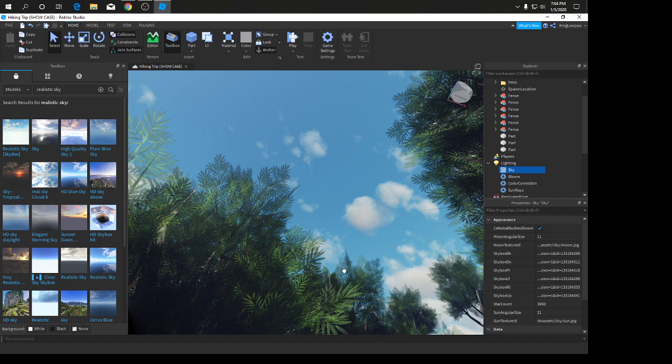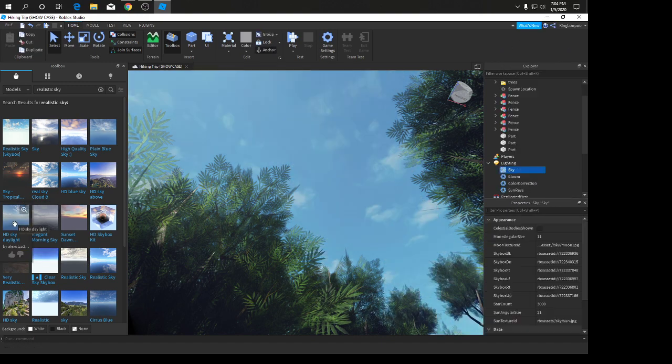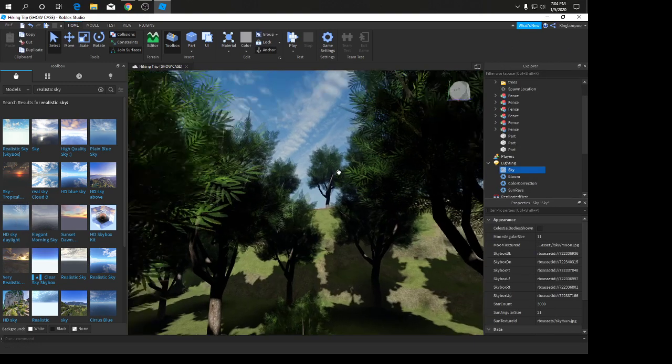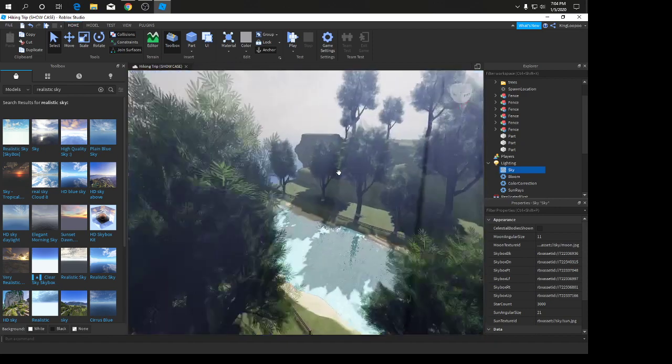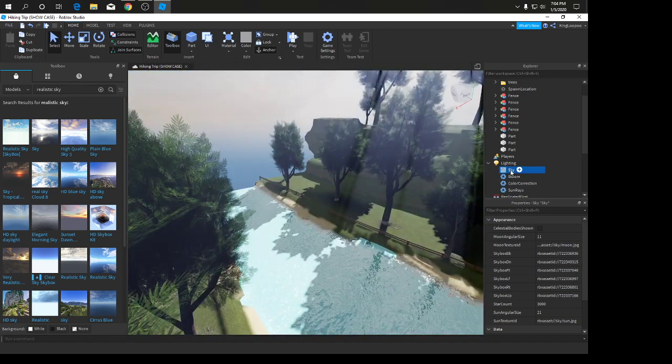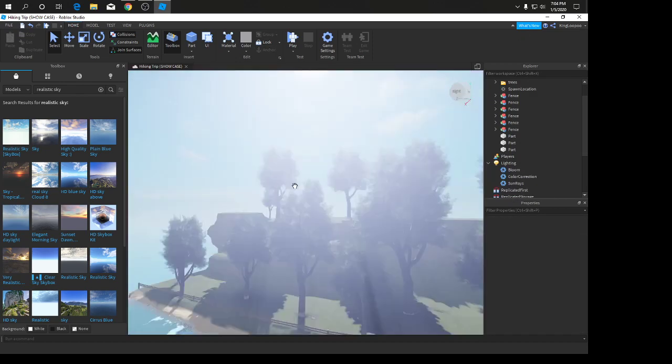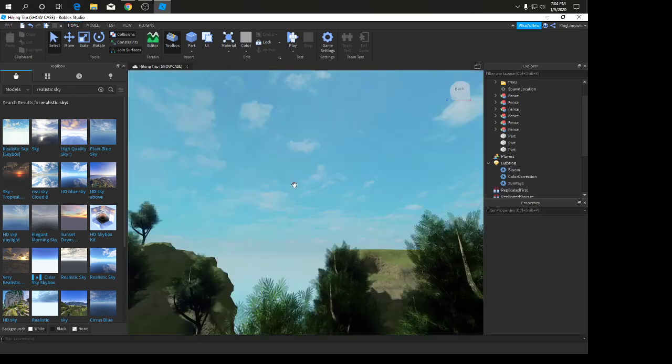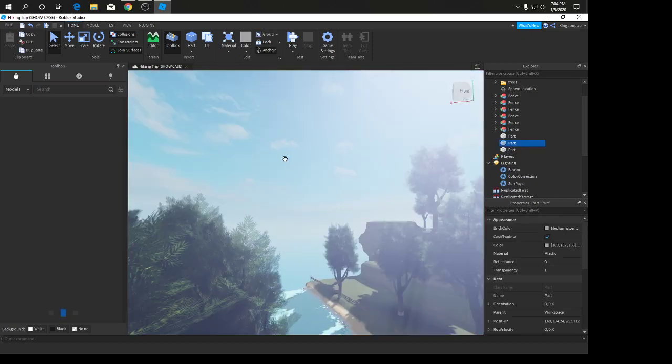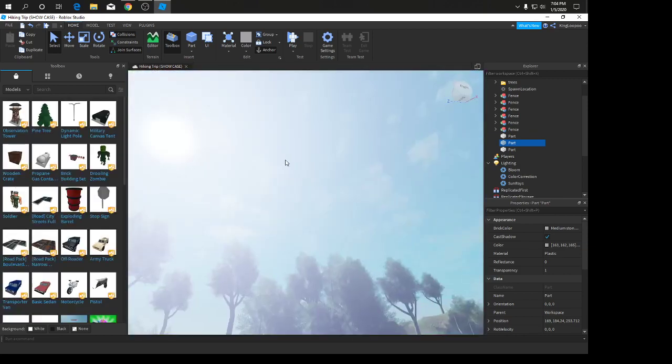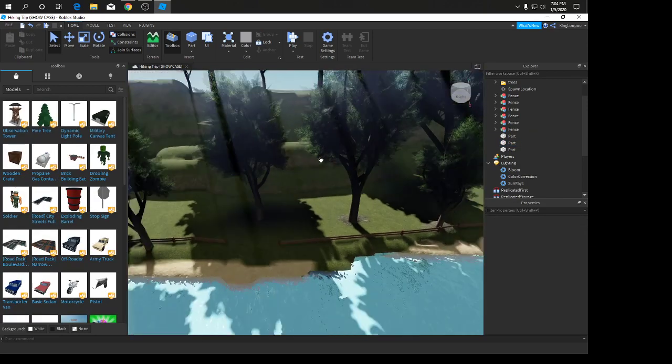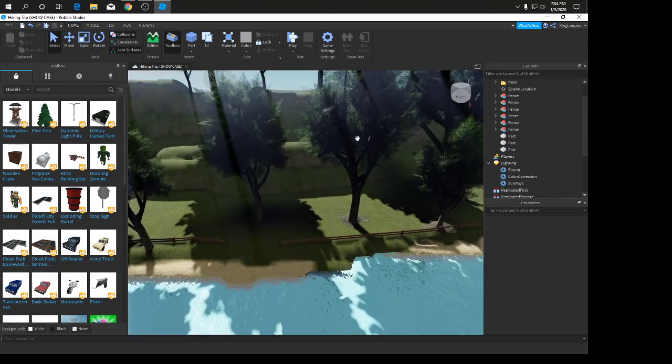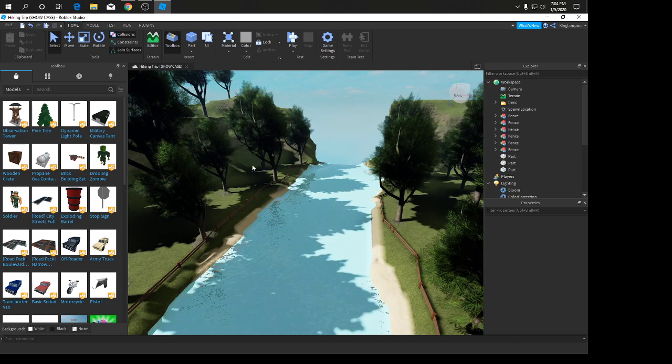Actually, I think I might change that because I don't really like it. We're going to use this one. This looks a lot better. Actually, I don't think we need a skybox. It's better like this. You do not need a skybox, it looks better like this.